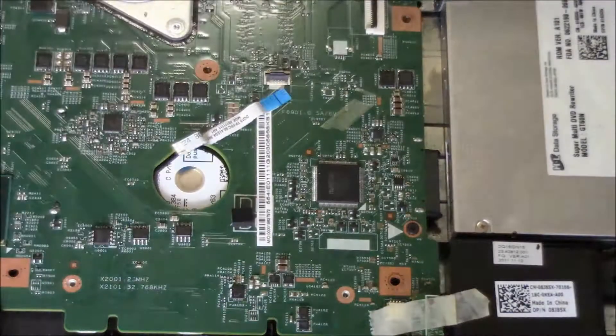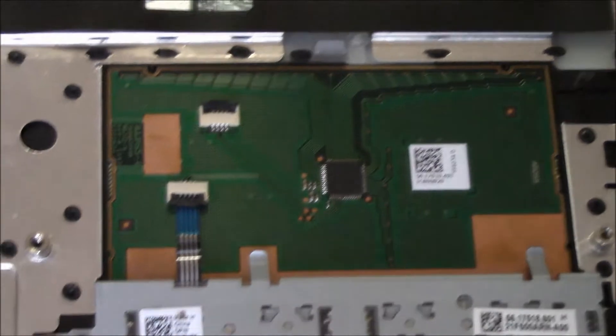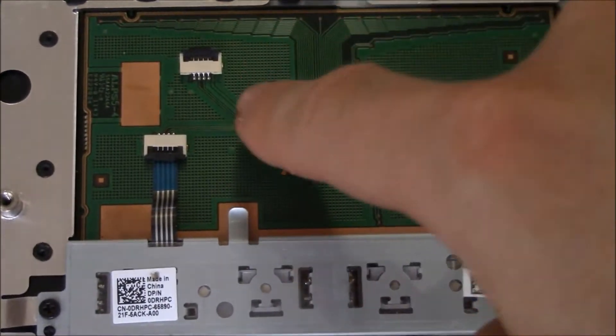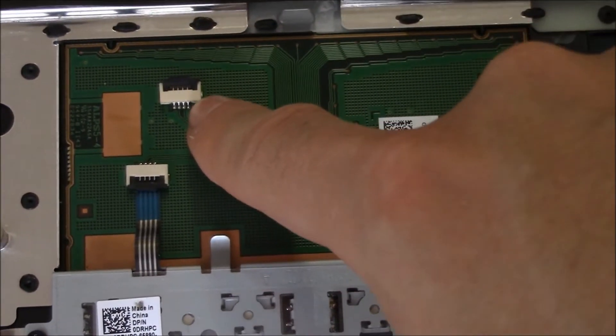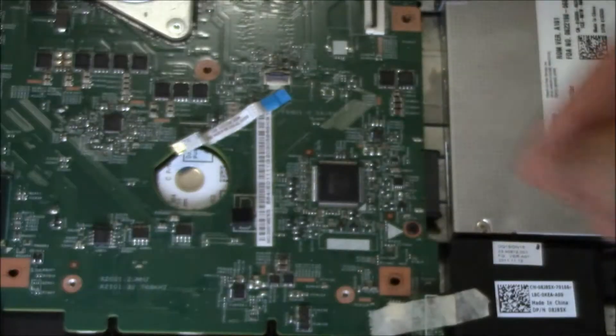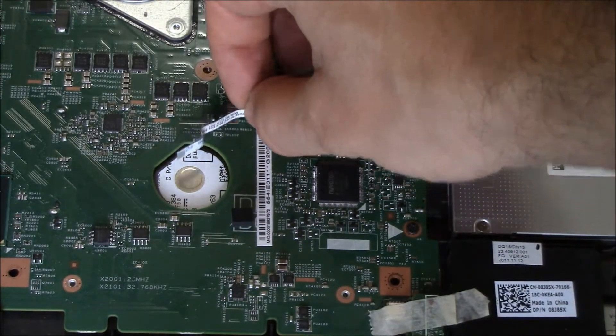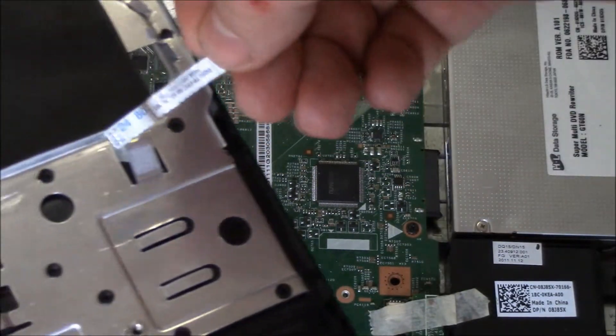So here's the touchpad. Right over here is where the ribbon cable connects to power the touchpad. Here's the cable right here.